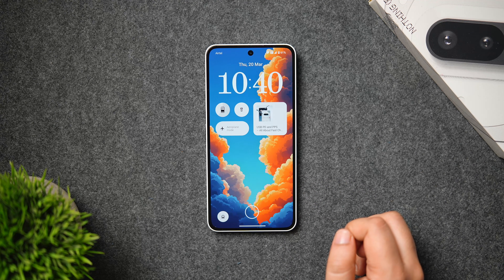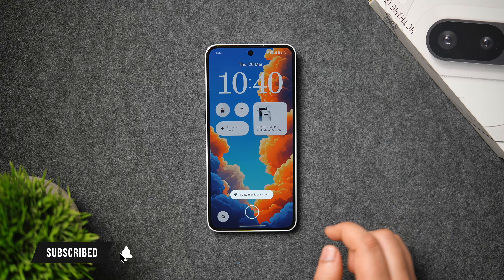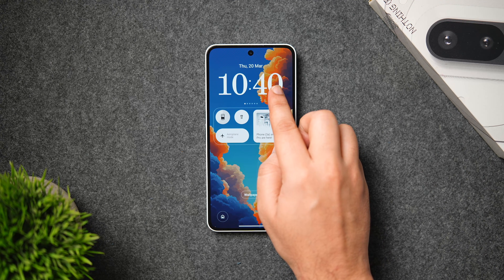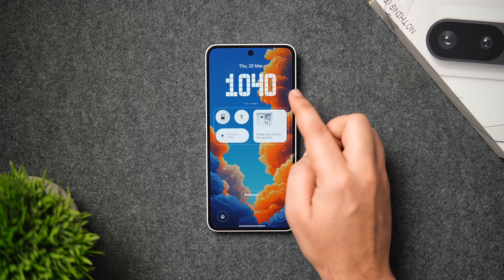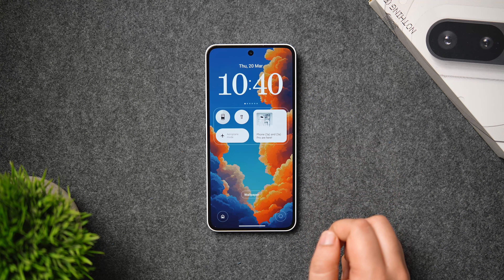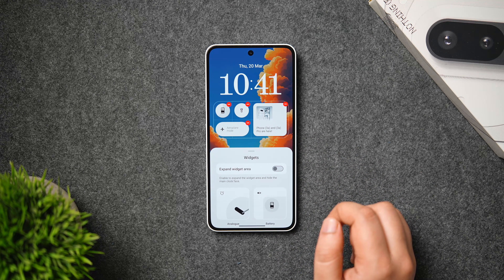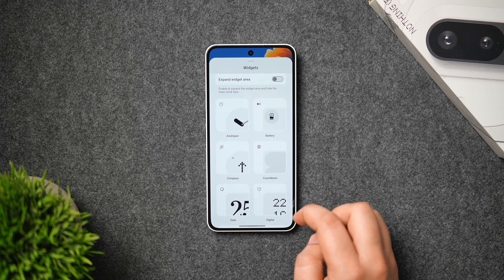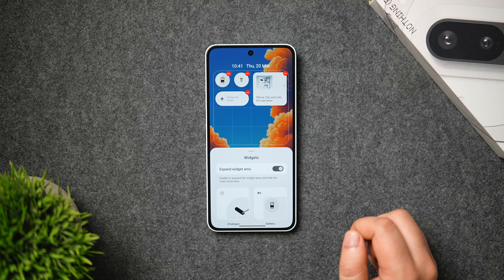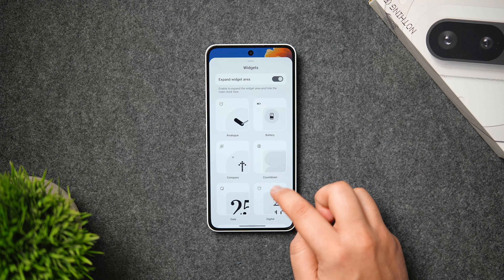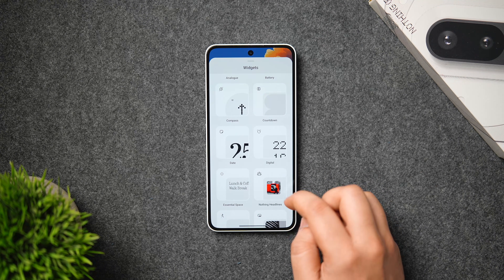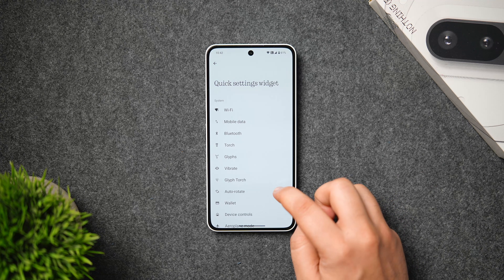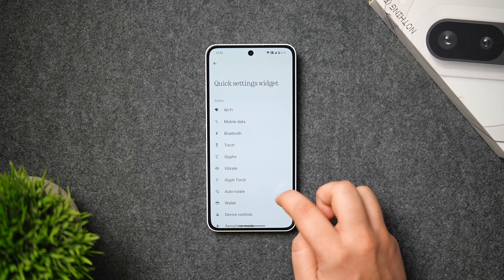First, let's talk about lock screen customization. Simply long press on your lock screen and tap on 'Customize Lock Screen.' Once in the customization page, swipe over the clock to get different styles — there are five unique clock faces. You can also swipe down to scroll through different widgets and pick useful ones. If you need more space, enable the 'Expand Widget Area' toggle to add even more widgets by minimizing the clock. One of the most useful widgets is Quick Settings, which adds shortcuts directly to your lock screen.